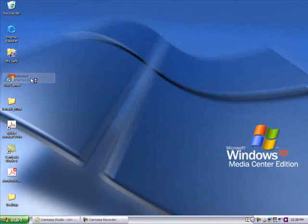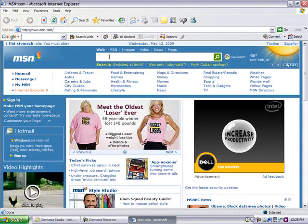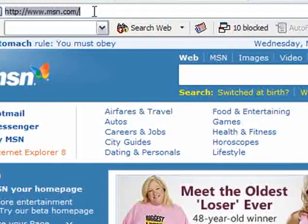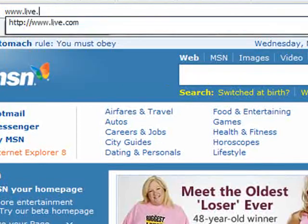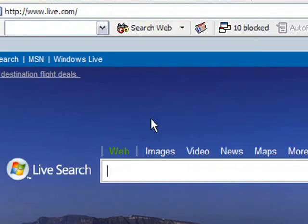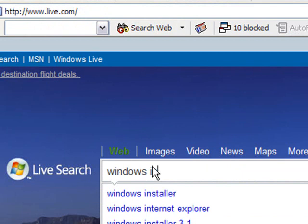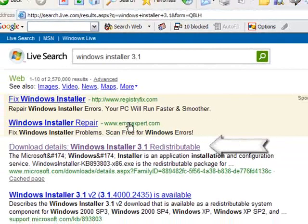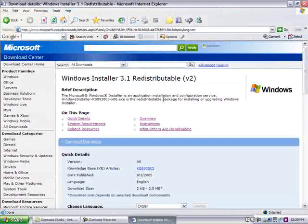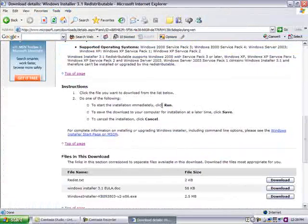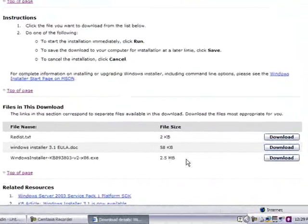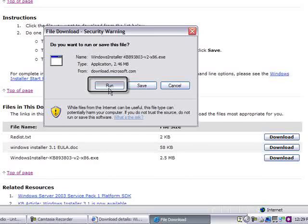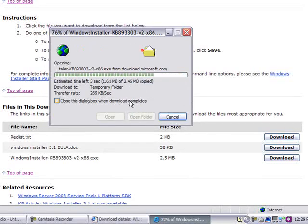Now that we're back, let's go find Windows Installer 3.1 and download it. I'm going to go to the search engine www.live.com, which is Microsoft's, which does a very good job of finding Microsoft downloads. And type in Windows Installer 3.1 and the first link that comes up is exactly what we're looking for. If you scroll to the bottom and you see this link here, click it and then say run. It doesn't take very long because it's only 2.5 megabytes.